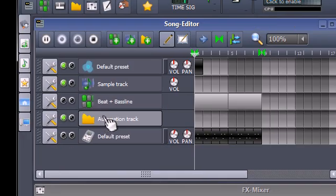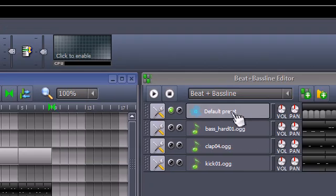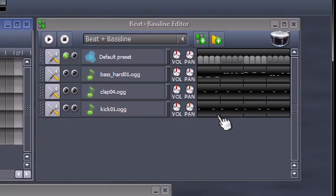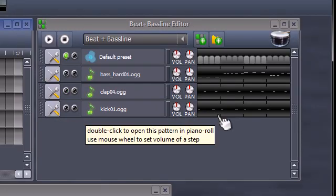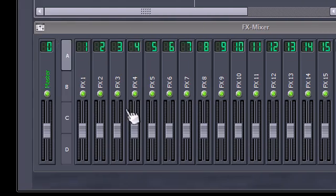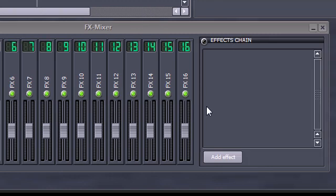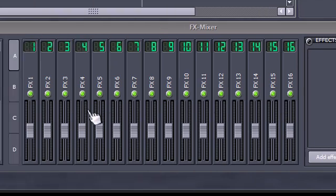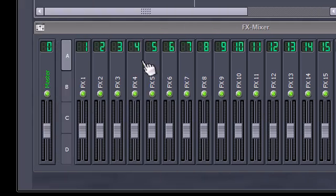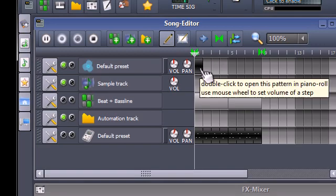Now underneath we have the song editor, we also have a beat and bass line editor, and we also have an FX mixer. I'm not going to talk about the FX mixer, because that's more for things happening in real time, such as DJing or adding specific effects on the fly. We're just going to create a basic tune inside LMMS.